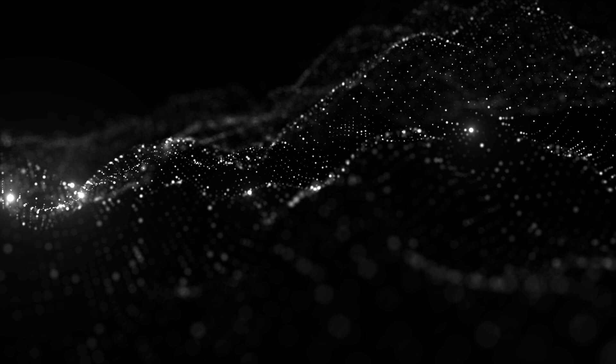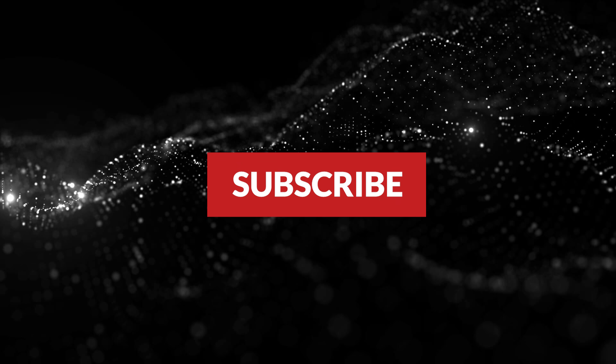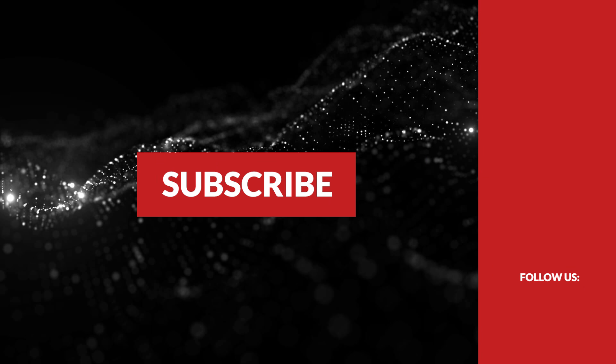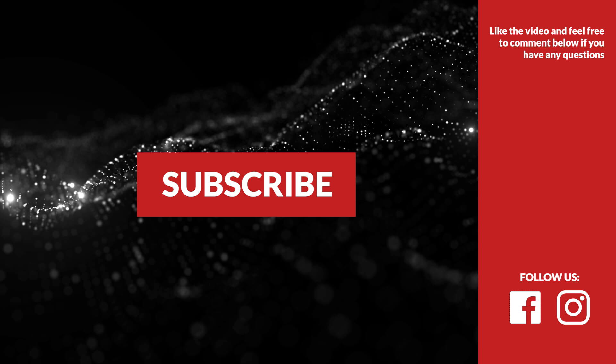If you want to be a part of our team, subscribe, like this video, and follow us on Facebook and Instagram. And if you have any questions, write a comment below.